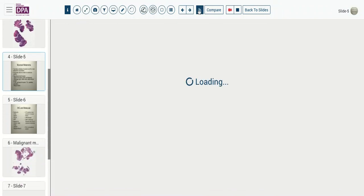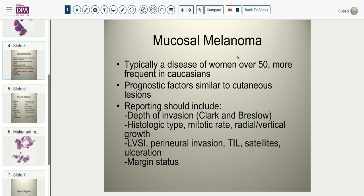This is an unusual scenario, but mucosal melanomas are described and are slightly more frequent in Caucasians. Generally this is a disease of women who are above 50. The prognostic factors in terms of outcome are relatively similar to that of cutaneous melanomas, but the causative factors are probably quite different, and because of that the molecular signatures of these lesions can also be somewhat different. At present, we would report fairly standard parameters to include depth of invasion using both Clark's and Breslow's depth. The Clark depth is somewhat challenging in a mucosal site because you don't have a conventional papillary dermis — you have a submucosa and so forth — so the Breslow depth is more reliable and easy to ascertain.